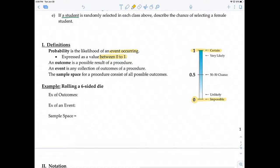In probability, an outcome is a possible result of a procedure. An event is any collection of outcomes of a procedure. The sample space for a procedure consists of all possible outcomes. For example, if you're rolling a six-sided die, outcomes would be rolling a 1, a 3, and so on. There are six possible outcomes, so the sample space is 1, 2, 3, 4, 5, and 6.